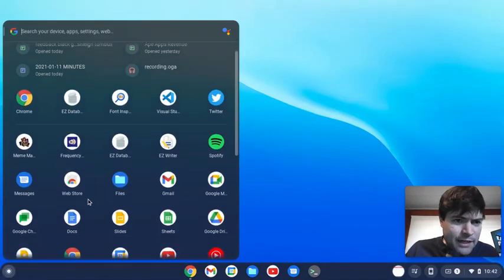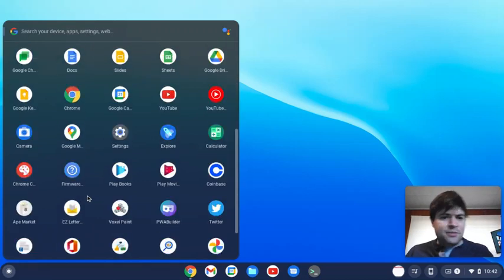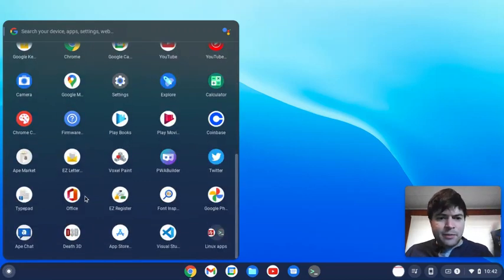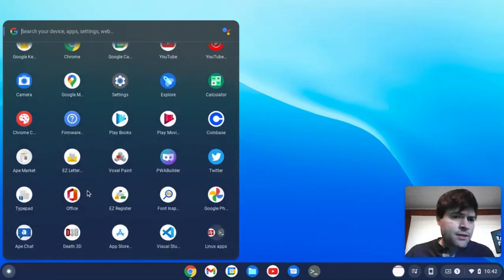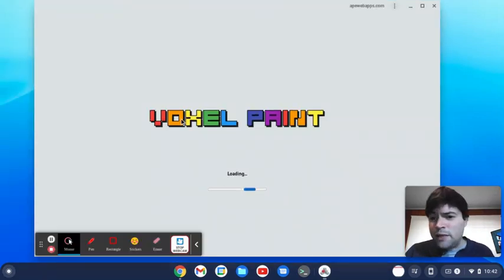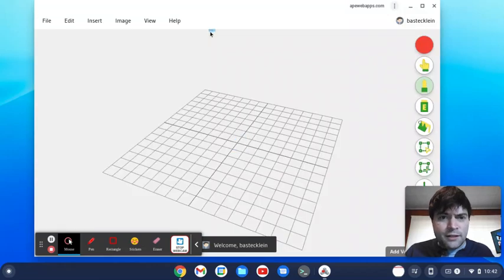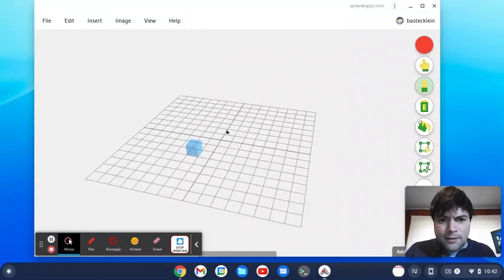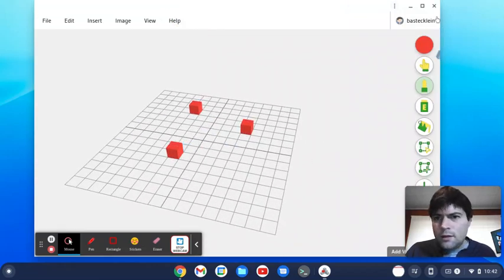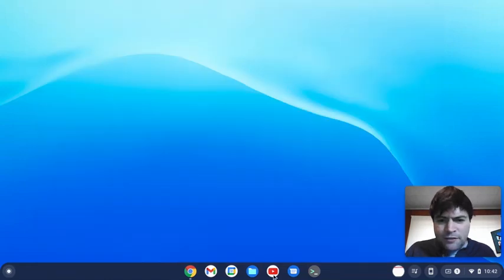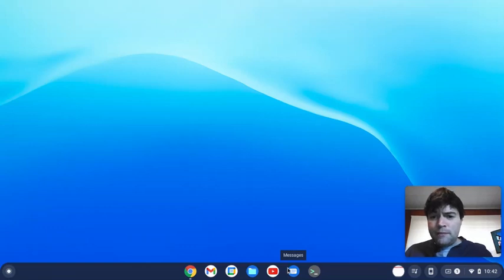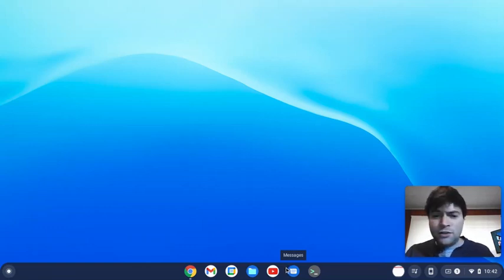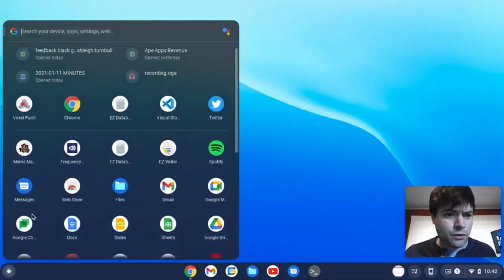It automatically set up any apps that I had set up in the past as progressive web apps on Chrome. So it knew everything that I had previously installed. Like my Voxel Paint app worked fine, as you can see here. And there's a whole bunch of other stuff. YouTube is the web app version. If you have an Android phone, Messages will, you can sync it to your phone and do your texting and stuff from the Chromebook. I thought that was really cool.